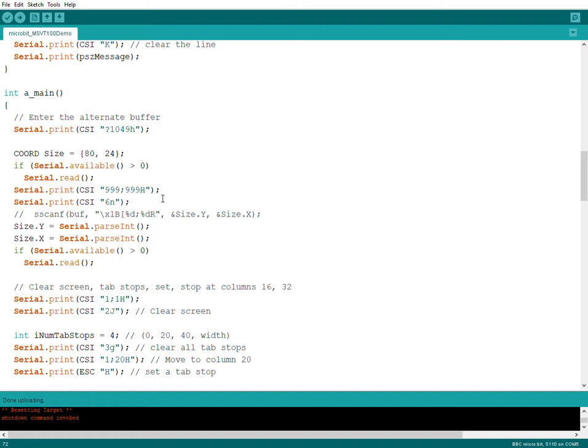First I set the cursor to 999 and 999, but then it can't go there, so it goes to the bottom right position. Then you send this CSI. It's a prefix for the commands to the VT100 terminal.